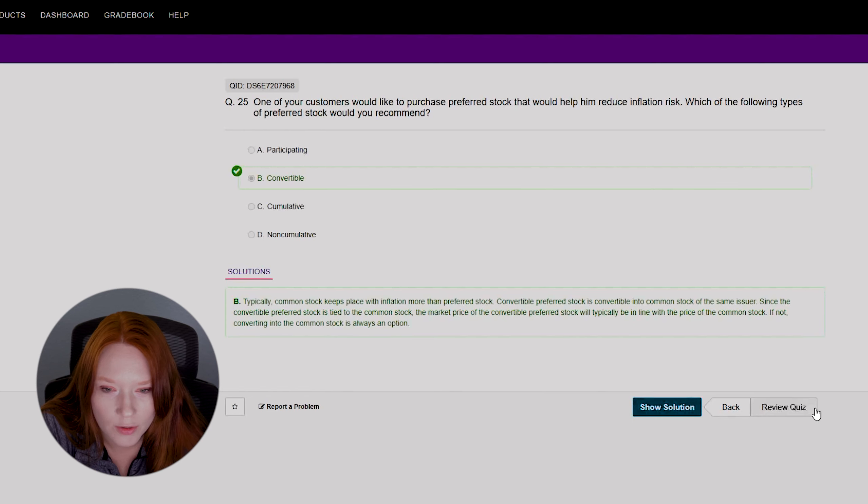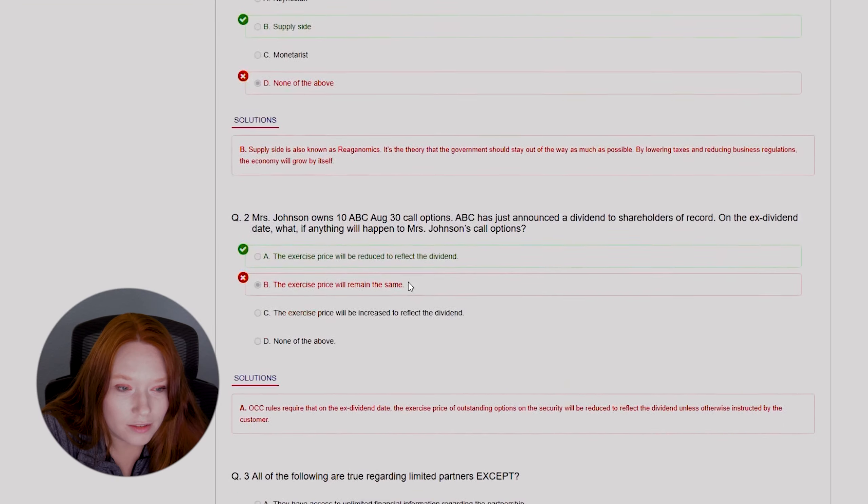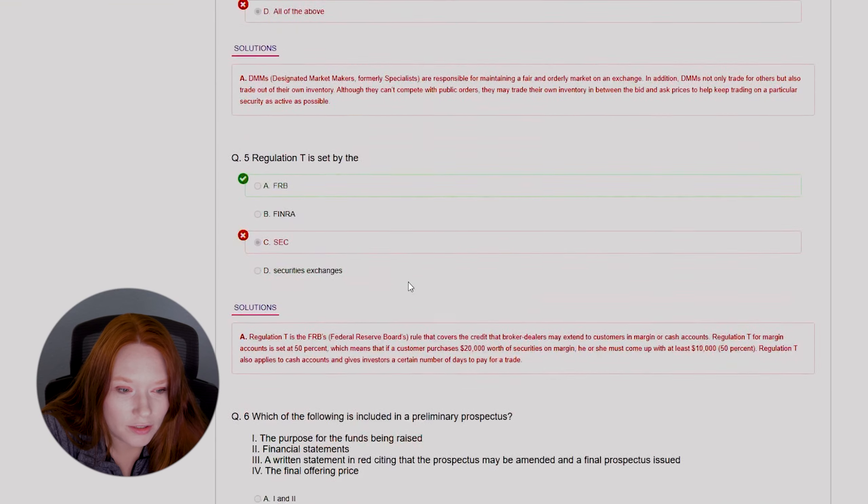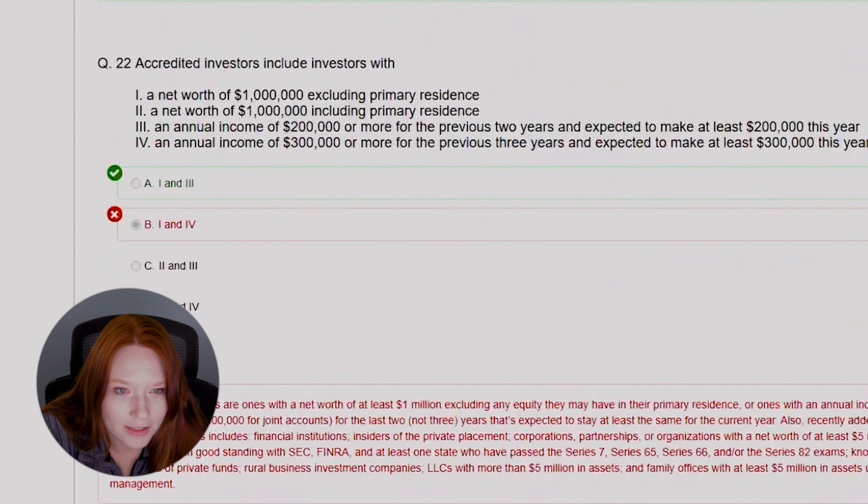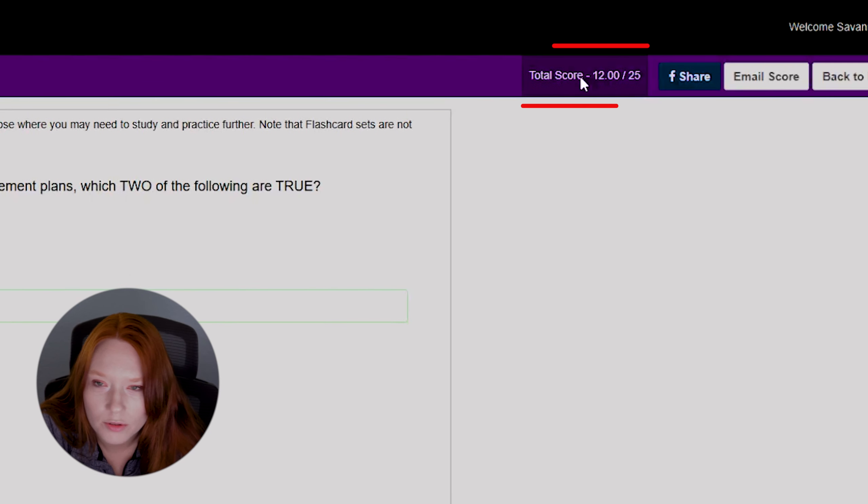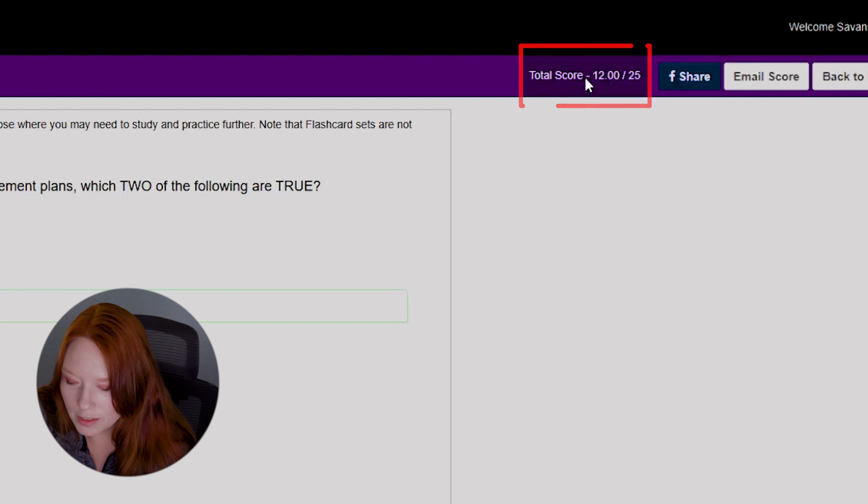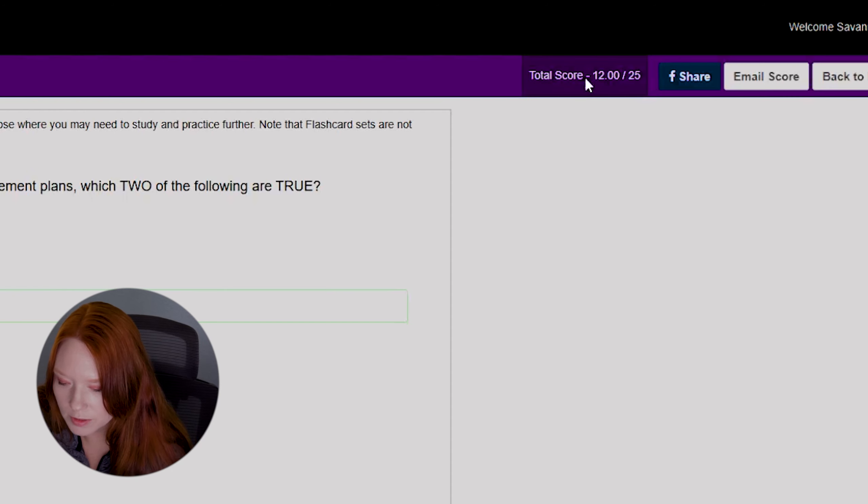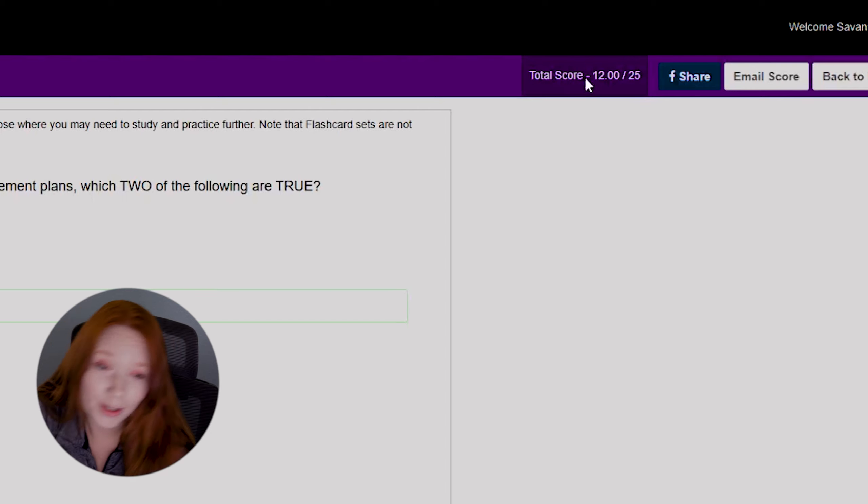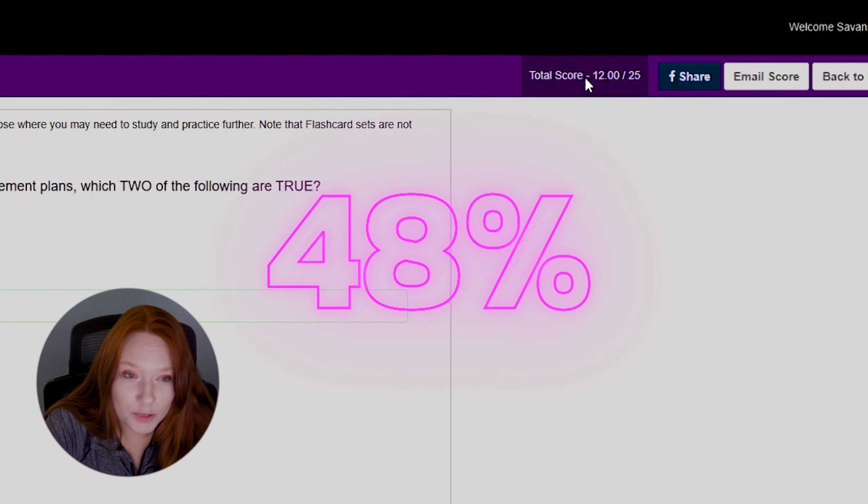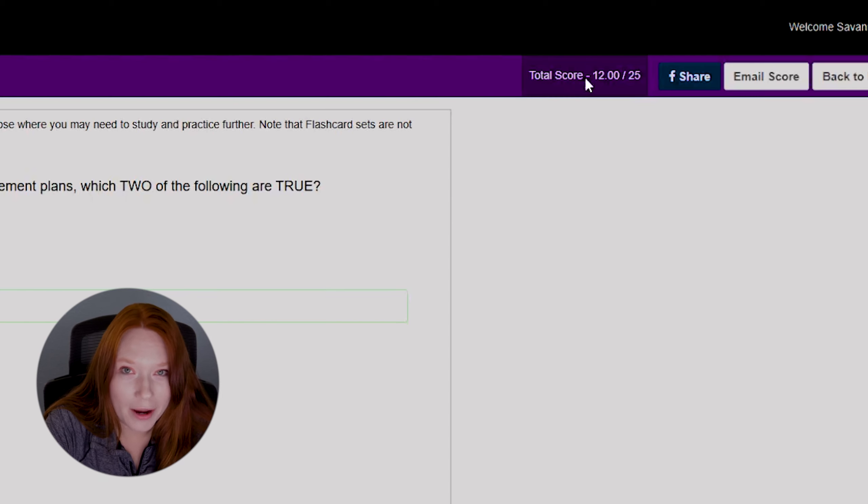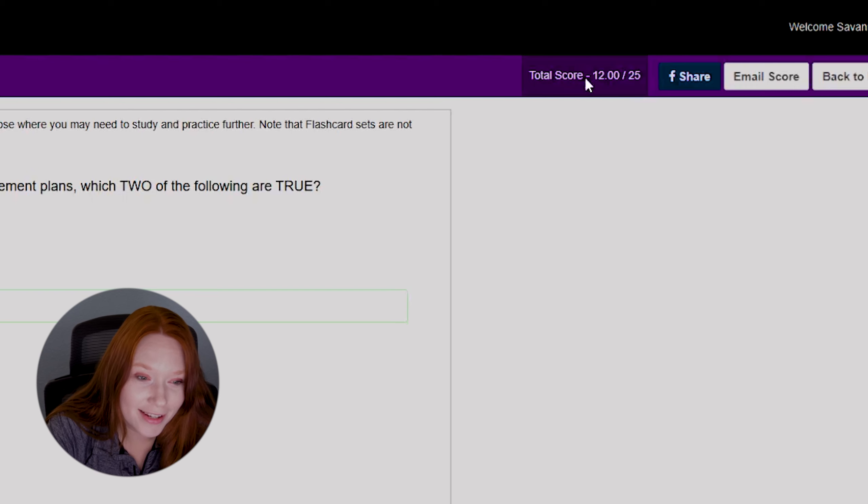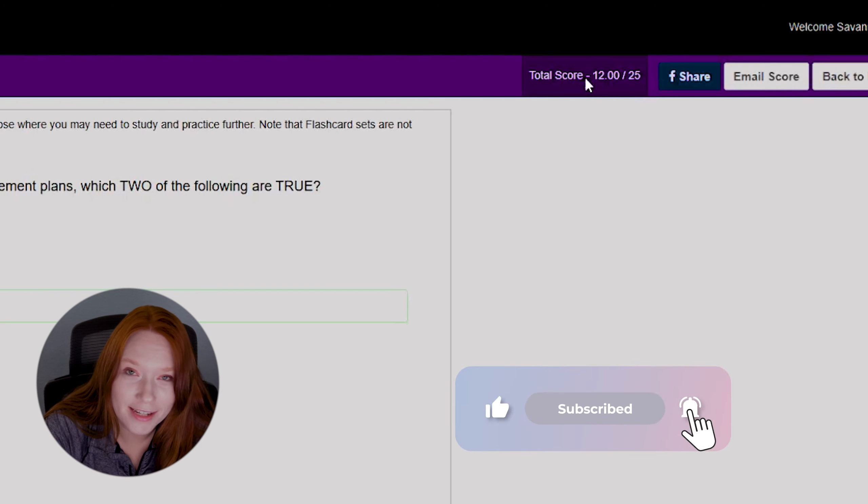So typically common stock keeps place with inflation more than preferred stock. Convertible preferred stock is convertible into common stock of the same issue. Okay, all right, so now we're on... this was our last question. So let's see how we did, probably terrible. Okay, complete review. So does it give you like a score? You got so many of these wrong, it doesn't give you like a score. Oh, that is so... oh wait, total score 12 out of 25. So that means we got... hold on a second. I mean, it's like close to 50. 12 divided by 25. Oh, we got a glorious 48 percent. So I definitely did much worse than I thought I was going to do. This test has certainly humbled me quite a bit. Let me know in the comments how you guys did and or if you want me to take another test like this again.